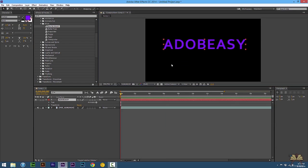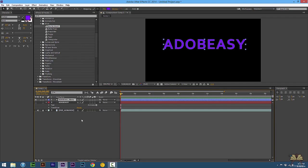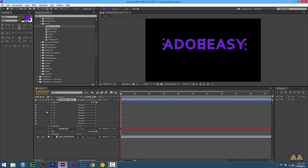If you need to make any detail adjustments to either one of these letters, all you have to do is right-click on it. You can either select Create Shapes from Text or Create Mask from Text. If you select Create Shapes from Text, it creates a new layer and right here in the dropdown you have Contents, which shows you all the letters where you can make adjustments if needed.